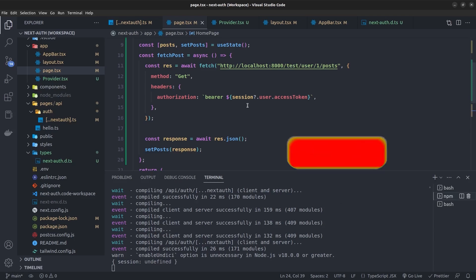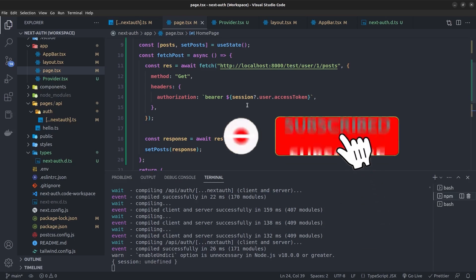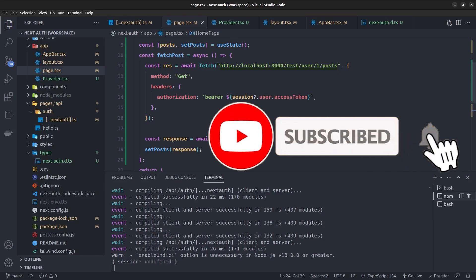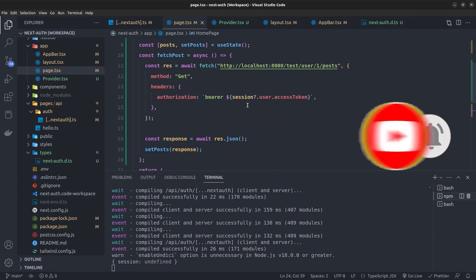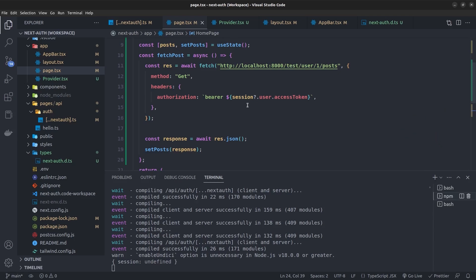In the request headers to the backend, we define an authorization property set to bearer plus the access token stored in the NextAuth session user object. That's it — we can now store and access the backend JWT inside the NextAuth session. If you liked the video please subscribe to the channel and stay tuned for the next video.